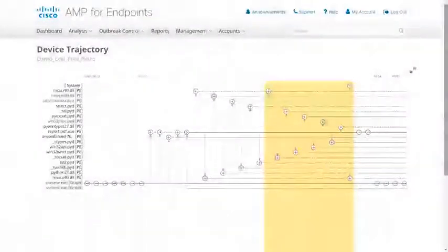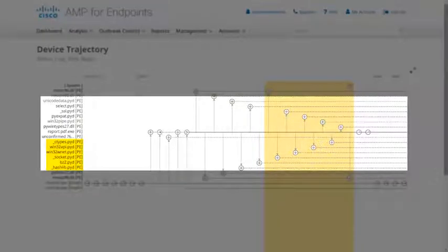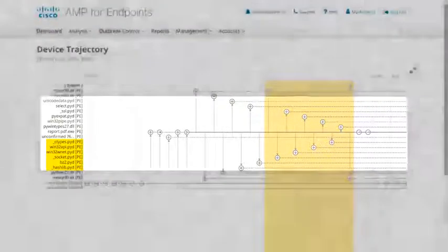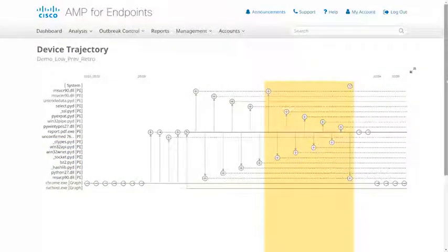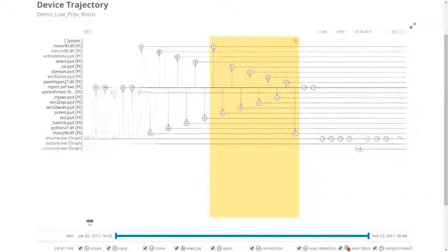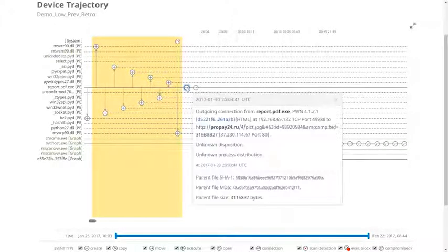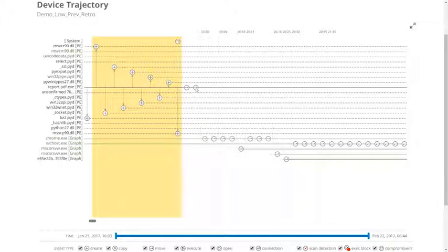Report.pdf.exe appears to be performing a number of actions, including the creation of a number of .pyd files, which could indicate that this executable is packaged with a Python interpreter. This doesn't inherently signify that the file is malicious, but it may assist in the post-compromise investigation process. A number of suspicious domains are also being connected to by this executable.